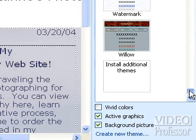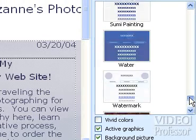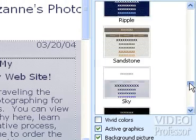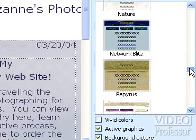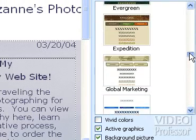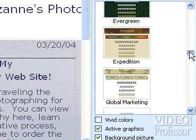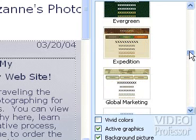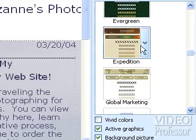Let's improve Suzanne's site by selecting a theme more appropriate for her photography. I think Expedition is a nice choice. It has a clean look and earth-tone background that will help accentuate our images. Go ahead and select it.